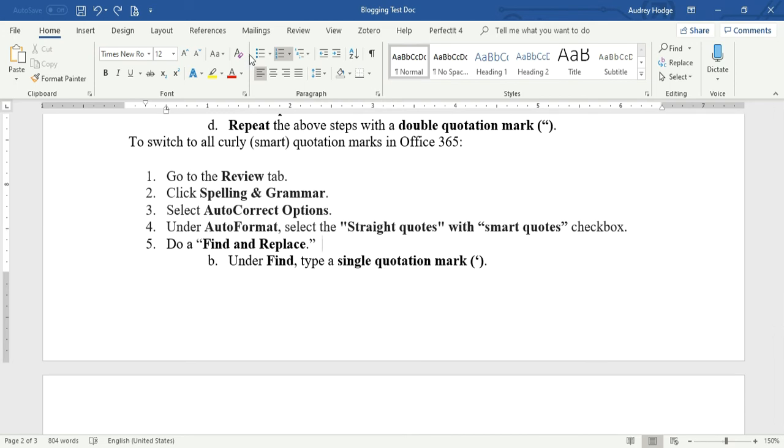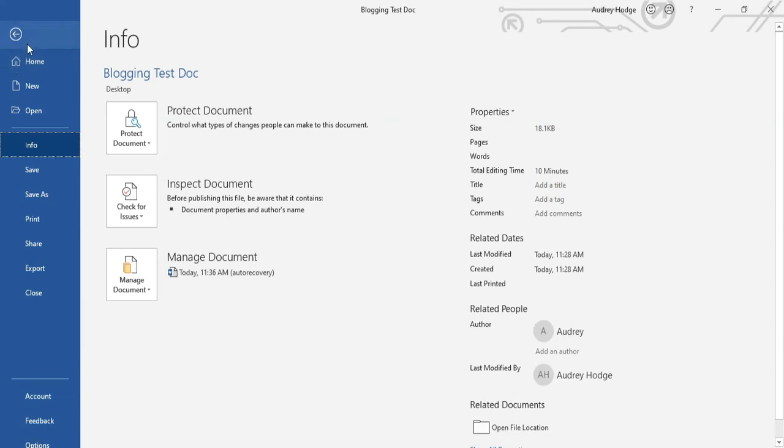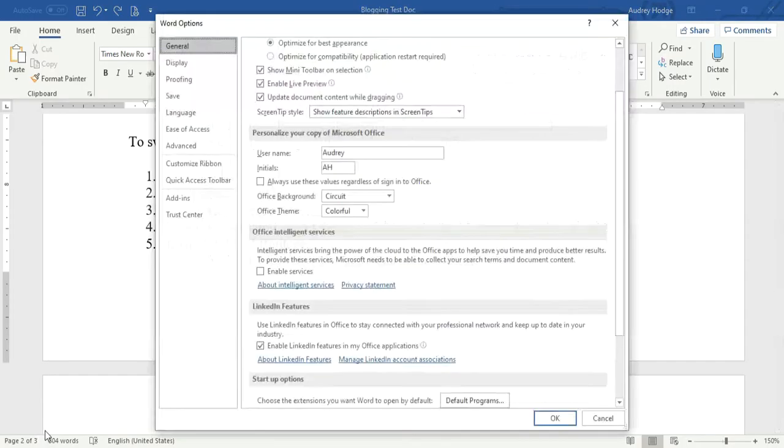You're going to go to File, go down to Options, and then you're going to go up to Proofing in here.